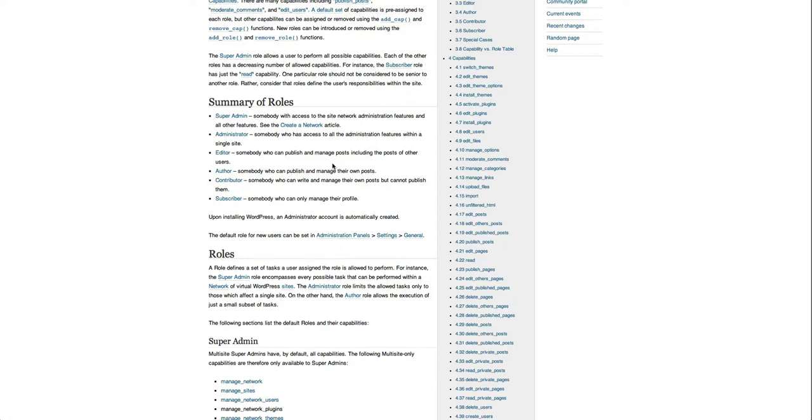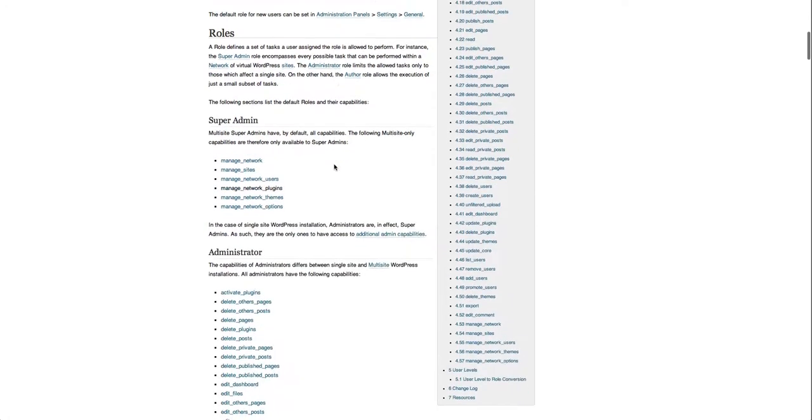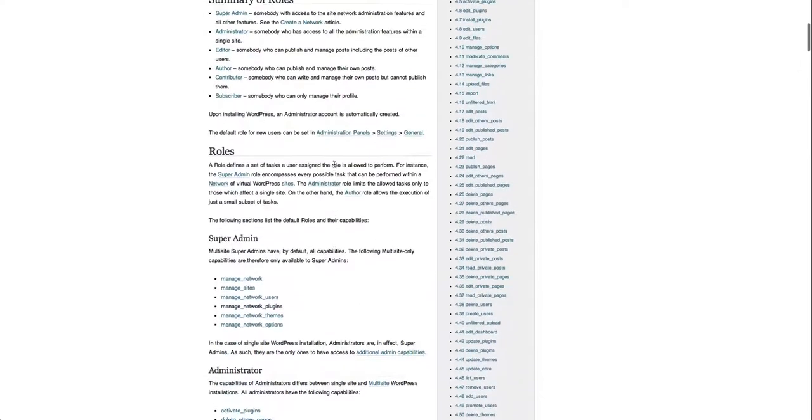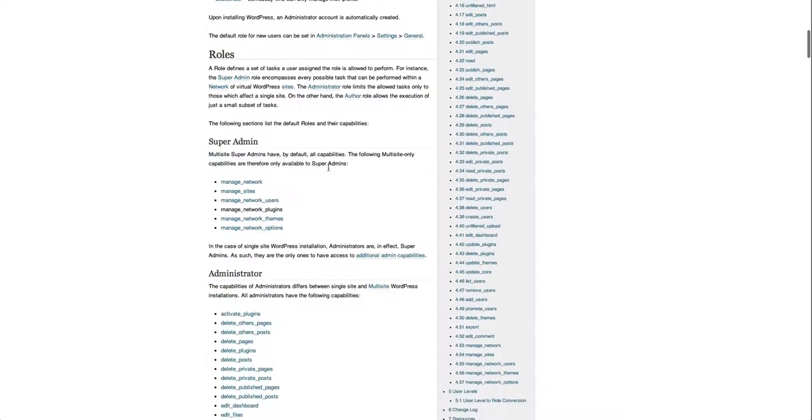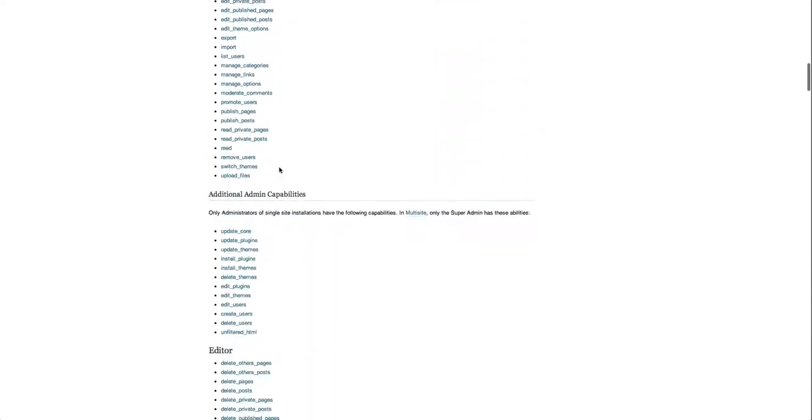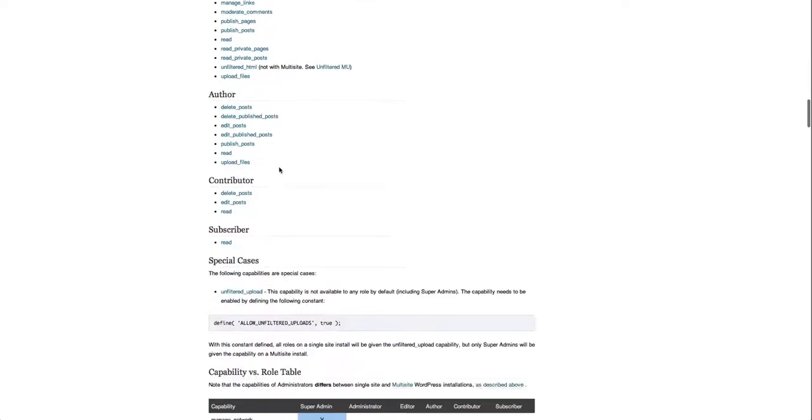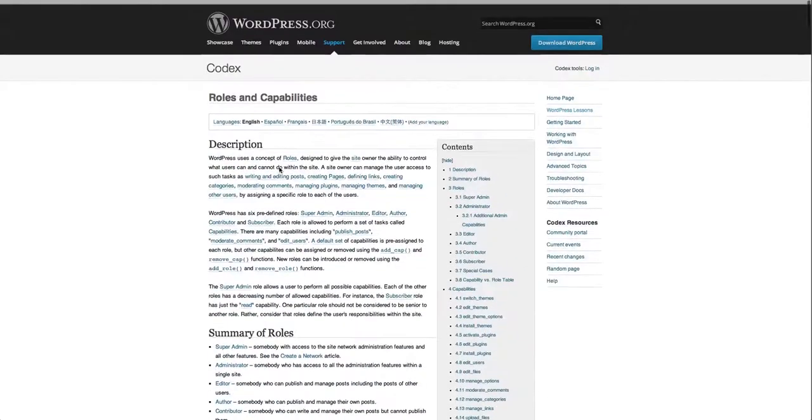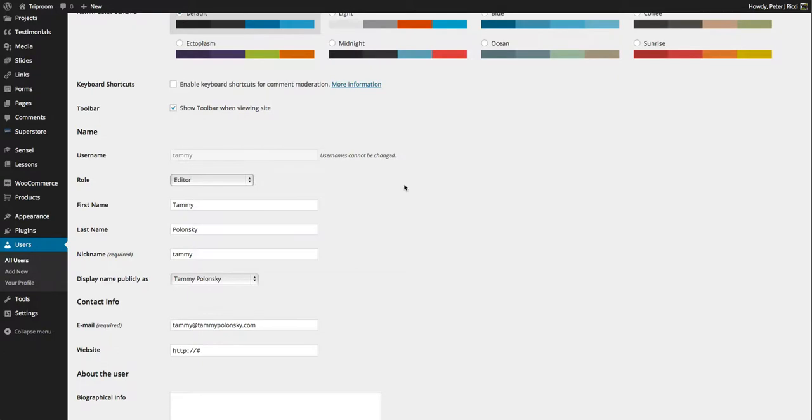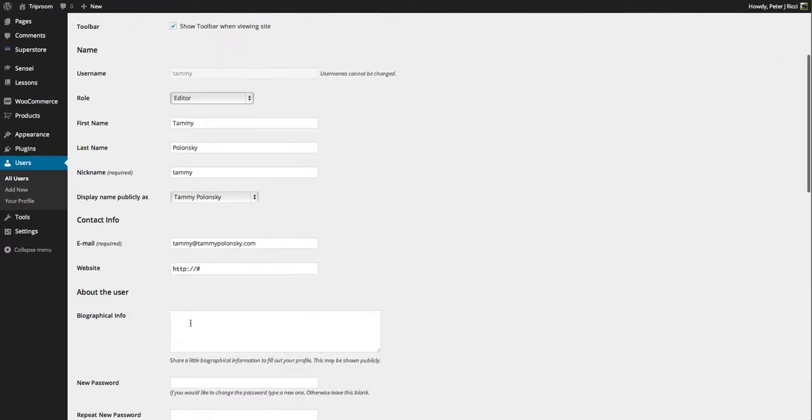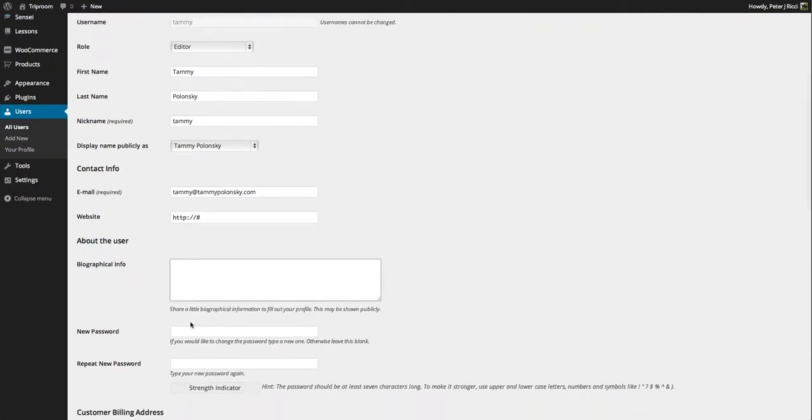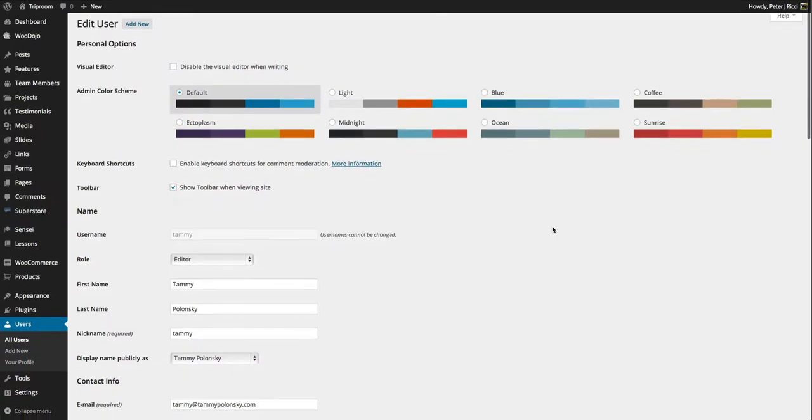You can read more about the roles and what features they have - it breaks down what they can and cannot do, and it's worthwhile learning that. Make sure their biographical information is updated.